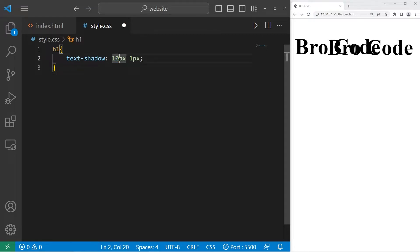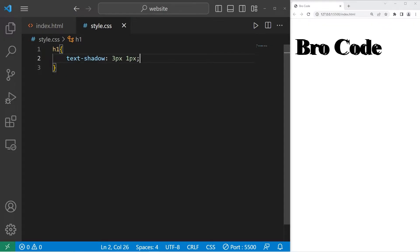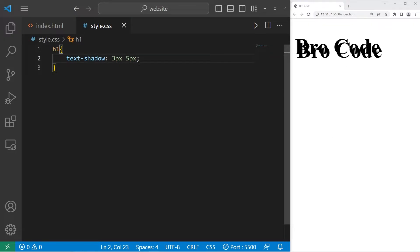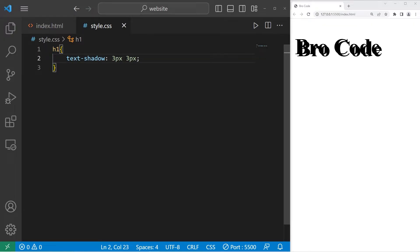Let's change that to 3. The second number is for the vertical offset. If I change that to 5, the text is going more downwards. 50 would be this. Let's keep that at 3 though.